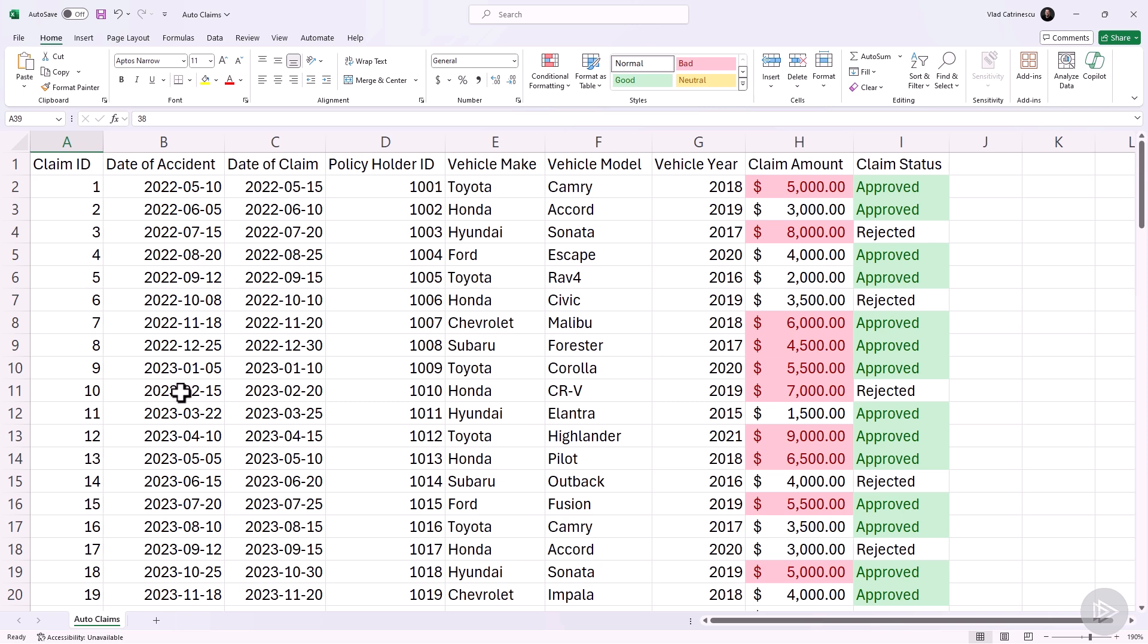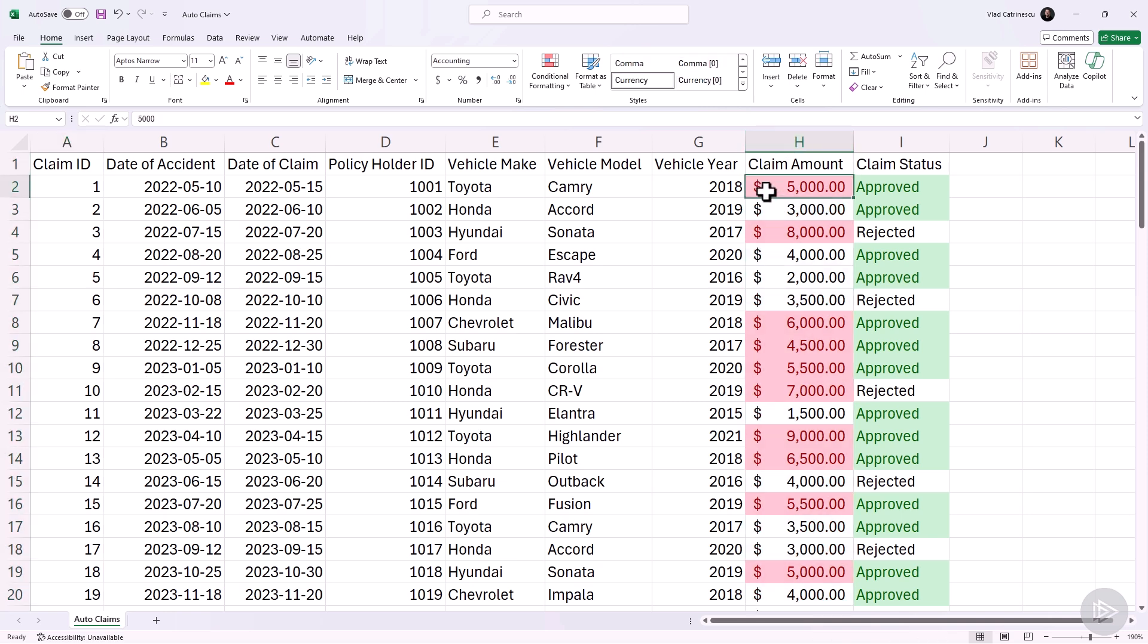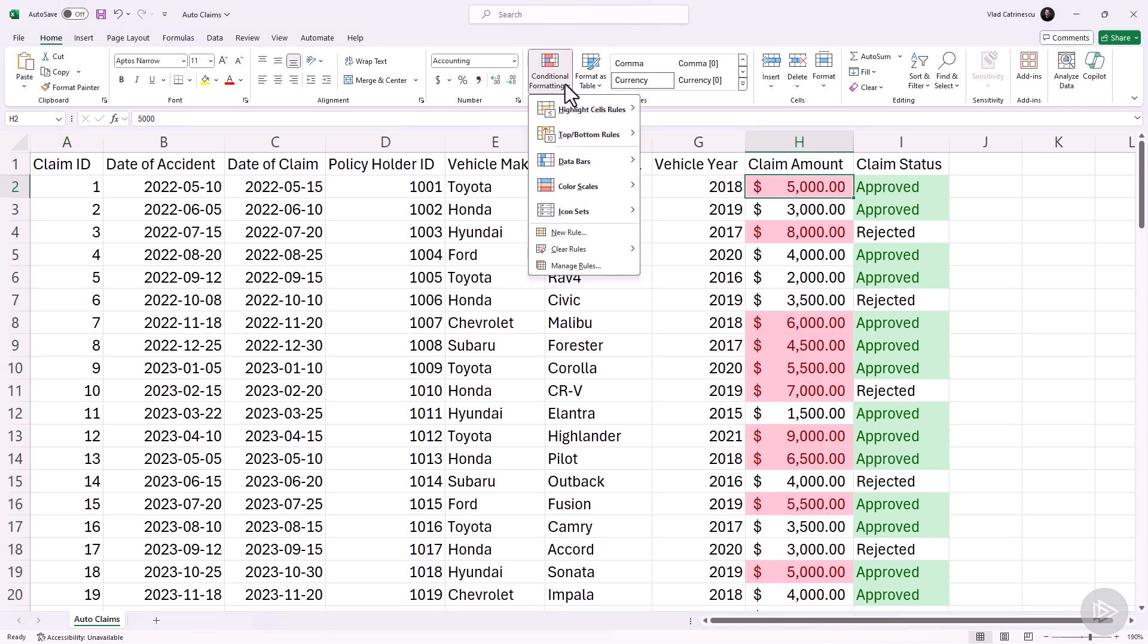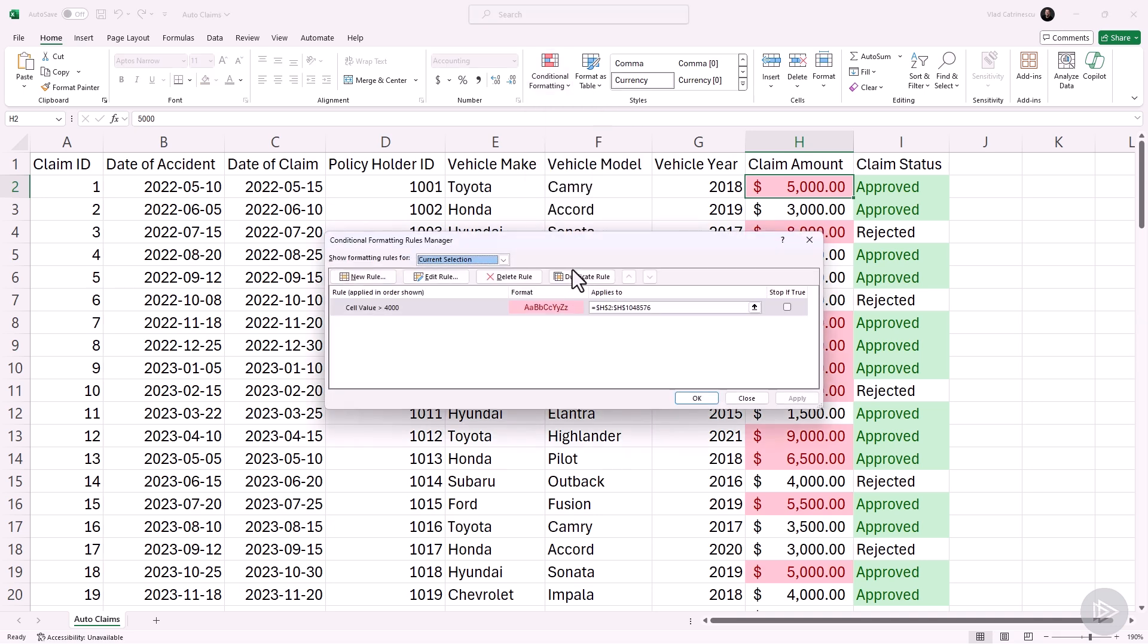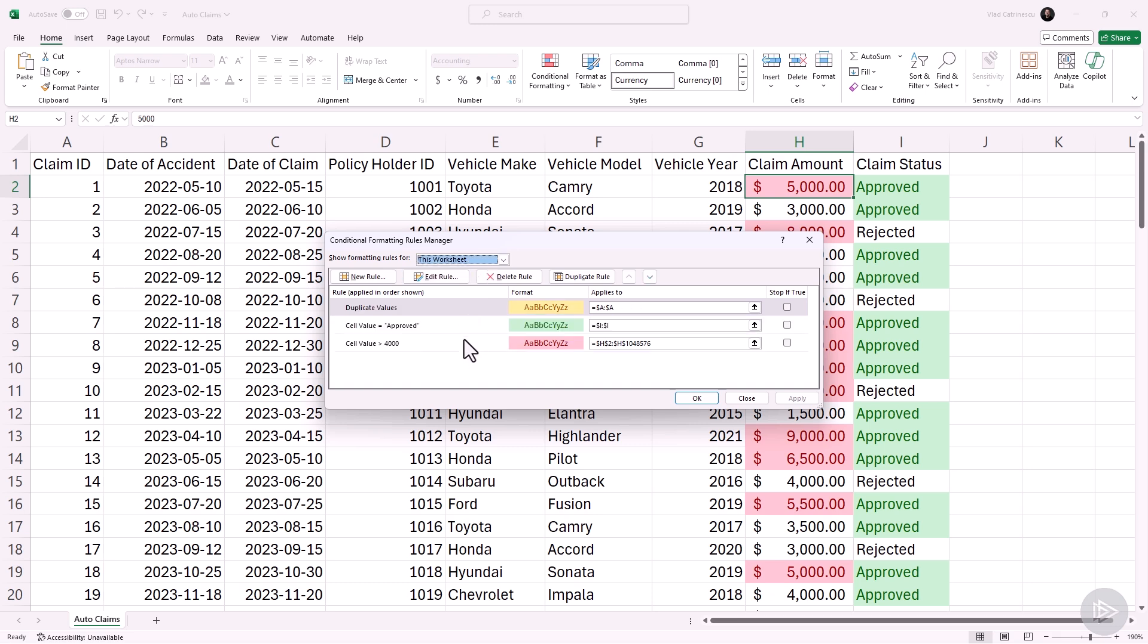Before we finish this demo, I also want to show you the conditional formatting manager. So I'll go under conditional formatting, then I will go to manage rules. By default, this will show you all the rules for the current selection, but I can also see all the rules for this worksheet.